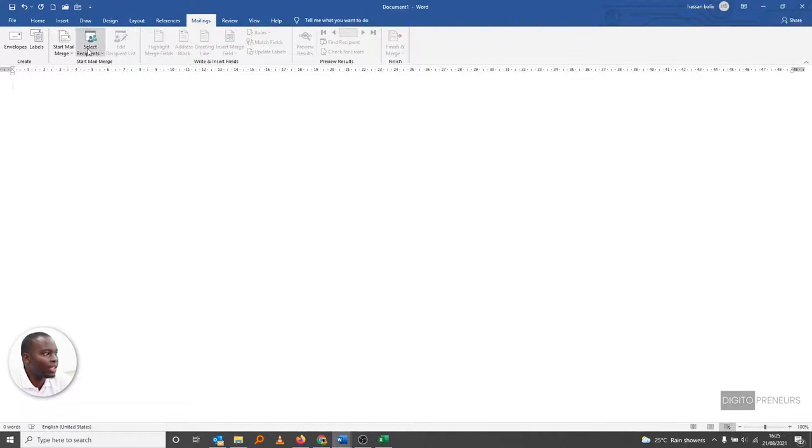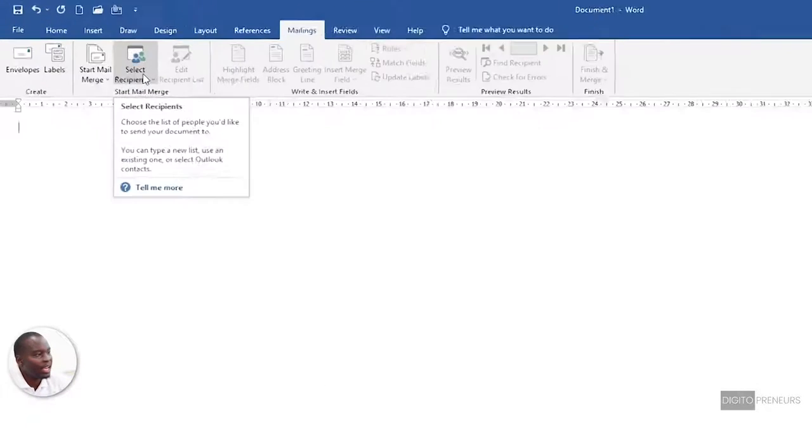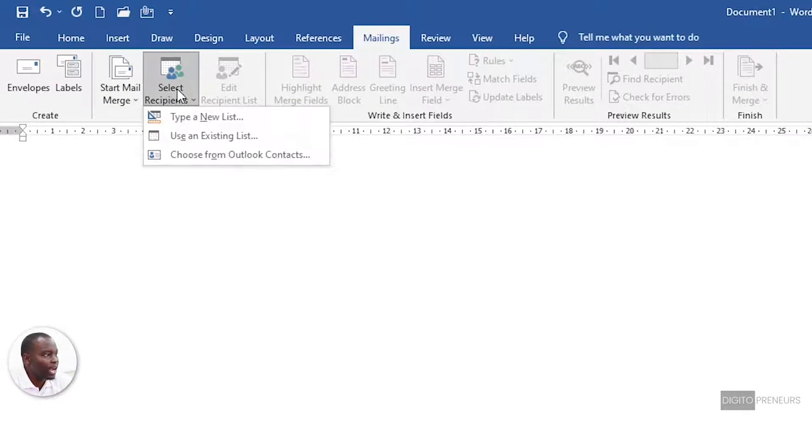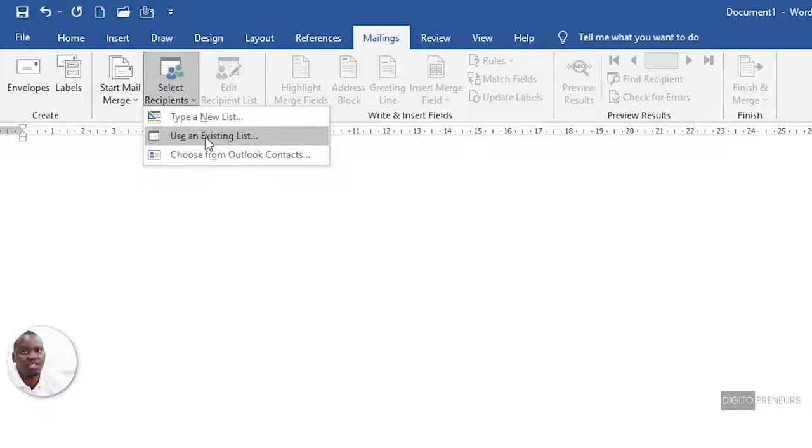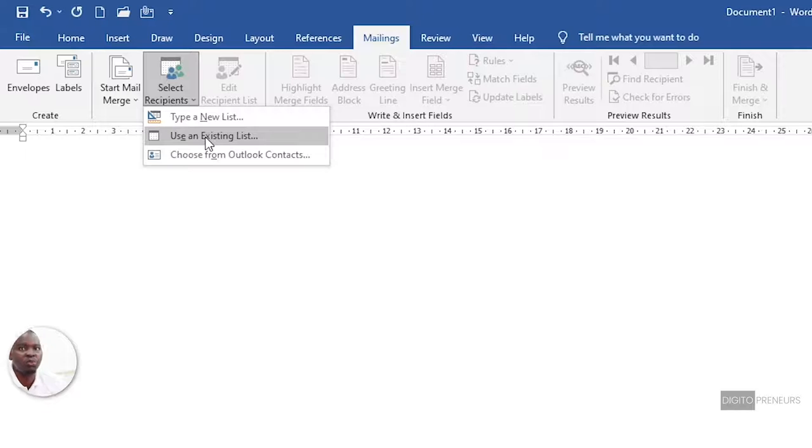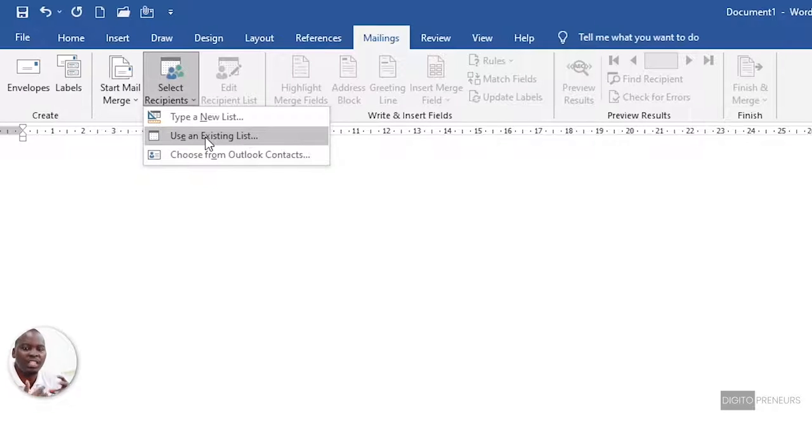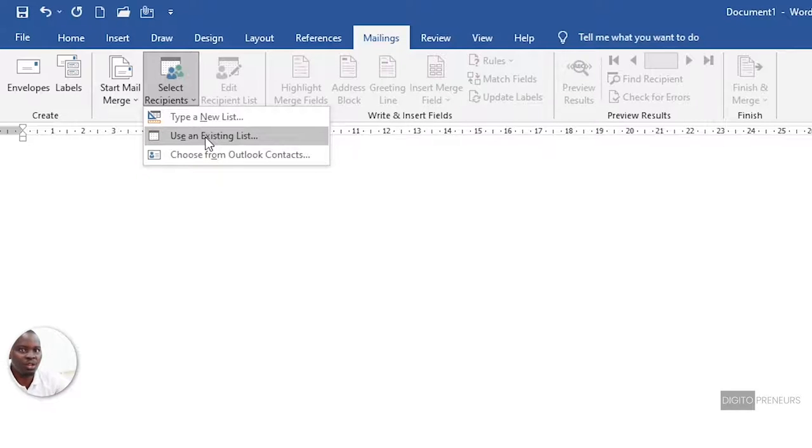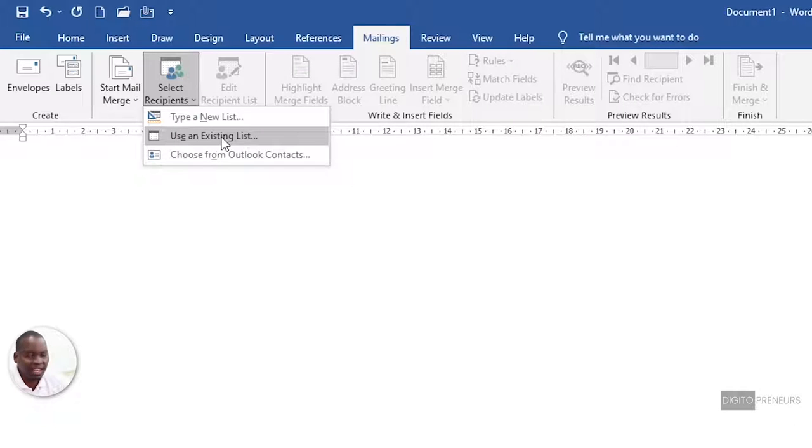Here where it says 'Select Recipients,' I say 'Use an Existing List' because I already exported it from MailChimp. Or you've exported it from Outlook. Wherever. Maybe you created your database in Excel - you have your names and email addresses already set up somewhere in an Excel document. So I select 'Use an Existing List.'